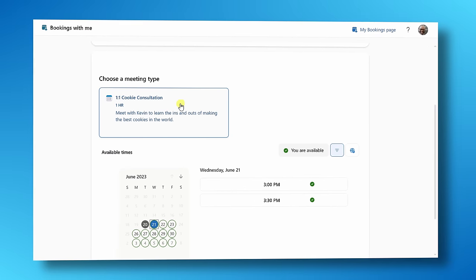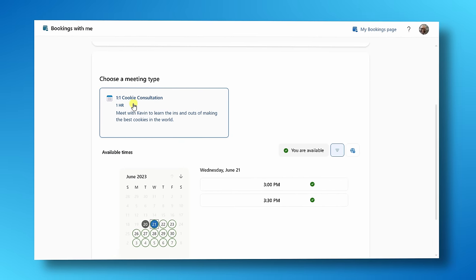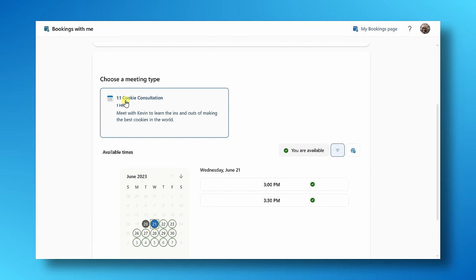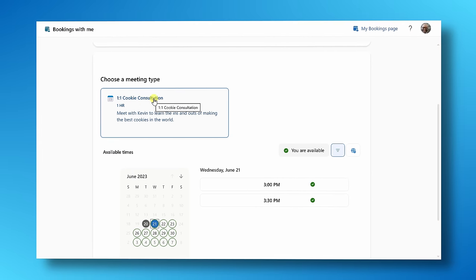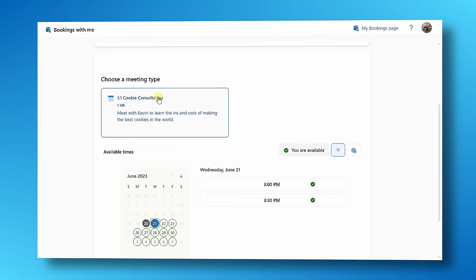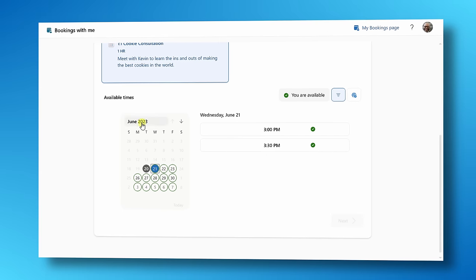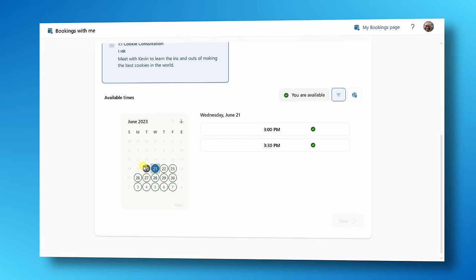With a booking page, you can have other people come in and book time with you based on when you're available. It helps eliminate that back and forth of trying to schedule a meeting. The one caveat, though, is you do need a Microsoft work or school account to be able to take advantage of this.